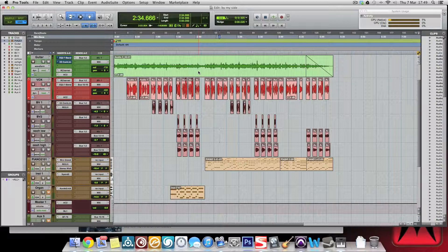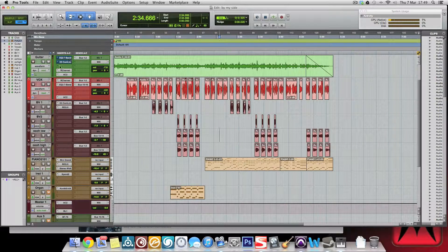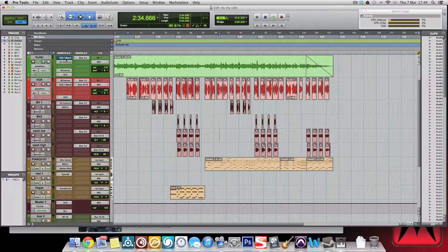If you use a program like Logic or Cubase, what you can do is where we've got our plugins on this channel as inserts. All of these plugins take up a certain amount of CPU space.